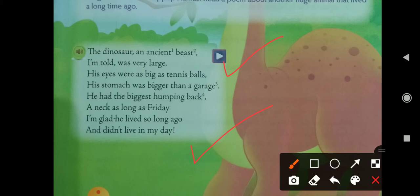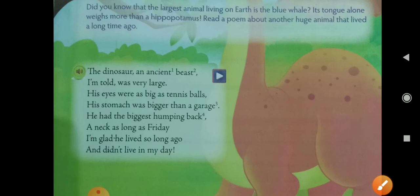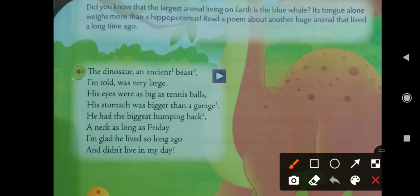The poet is saying 'the dinosaur — an ancient beast.' Ancient means long ago, thousands and thousands of years ago. The poet is saying that he was told the dinosaur was an ancient beast — beast means animal — and it was a very huge animal.